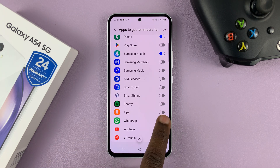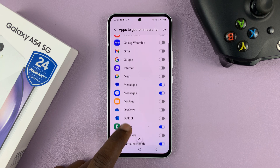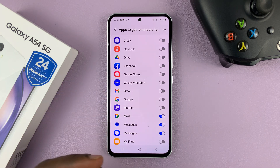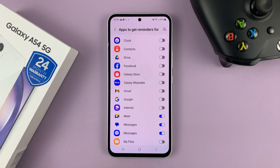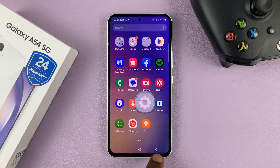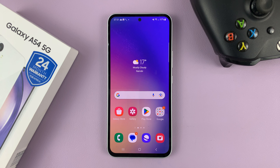Let's say you want reminders for WhatsApp — you can turn that on. And maybe something else like Google Meet — you can turn that on as well. You can go ahead enabling notification reminders for all the apps you want. When you're happy, just hit the back button all the way back to the home screen. And that is basically how to enable notification reminders on your Galaxy A54.